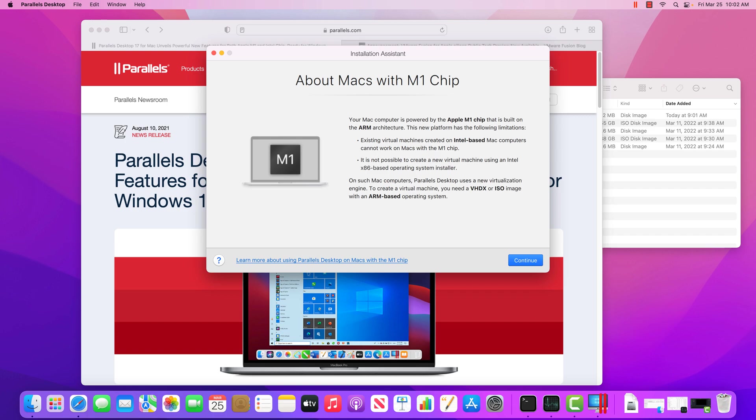This is an older architecture that has really good compatibility because it's been around for so long, but it's not that power efficient and it's difficult to scale. So Apple has developed their own processor that uses ARM.